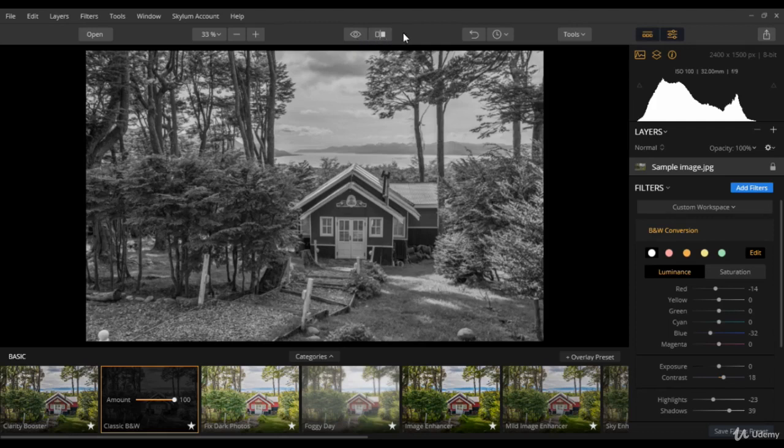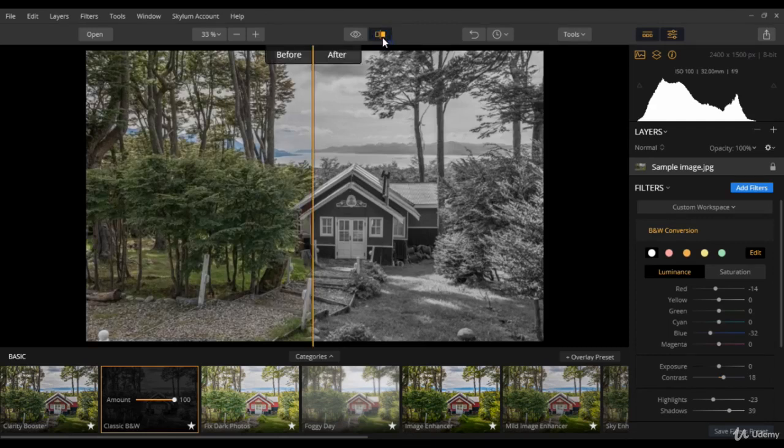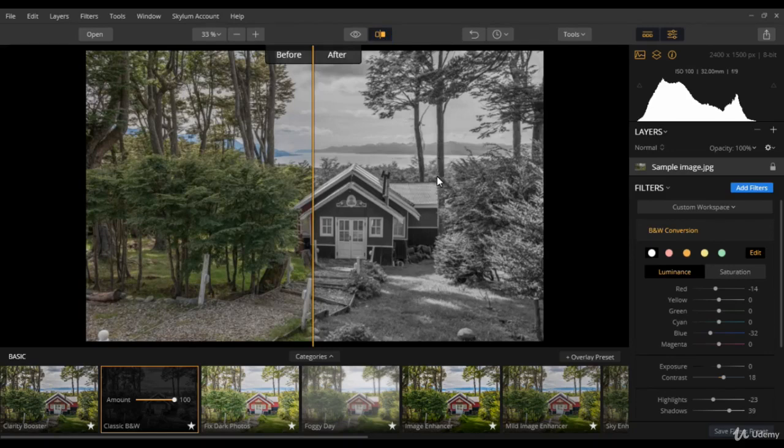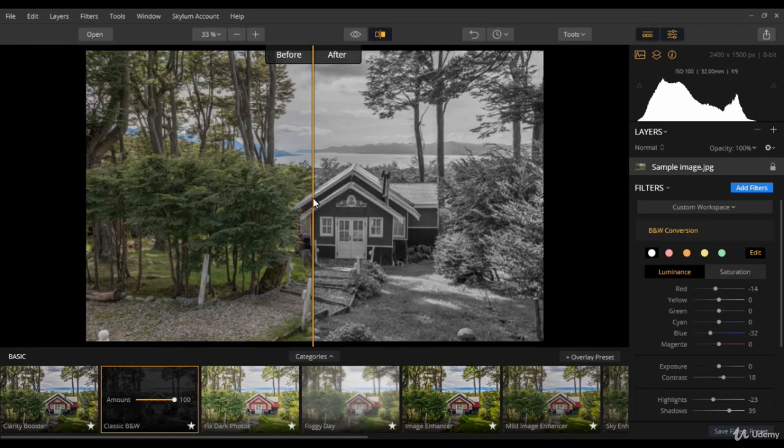Next to the eyeball button is the split screen button. On the left is the before state and on the right is the after state. We can easily drag through as well, so we can set the split screen wherever we need. So we can really judge what is happening in the photo.